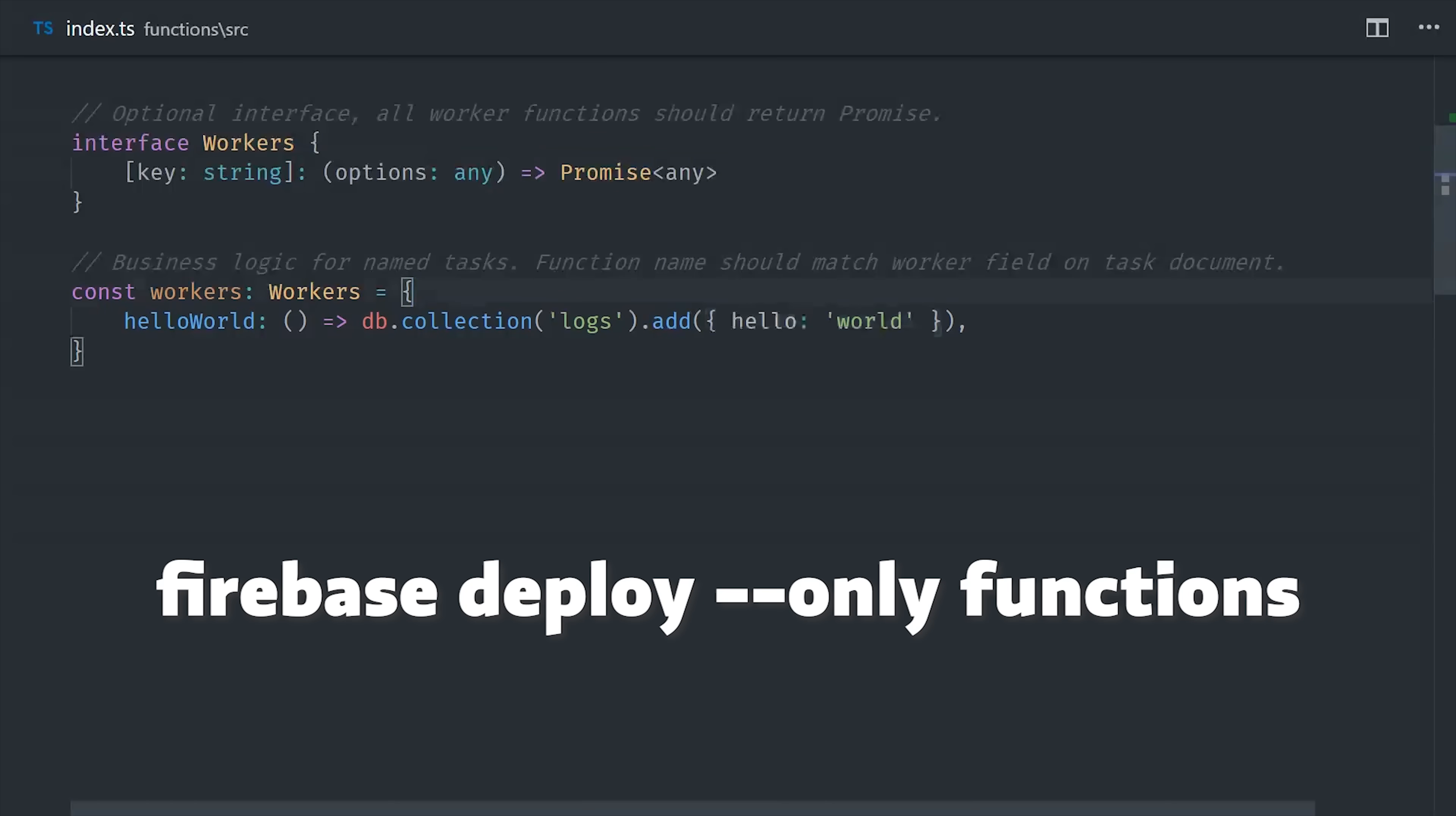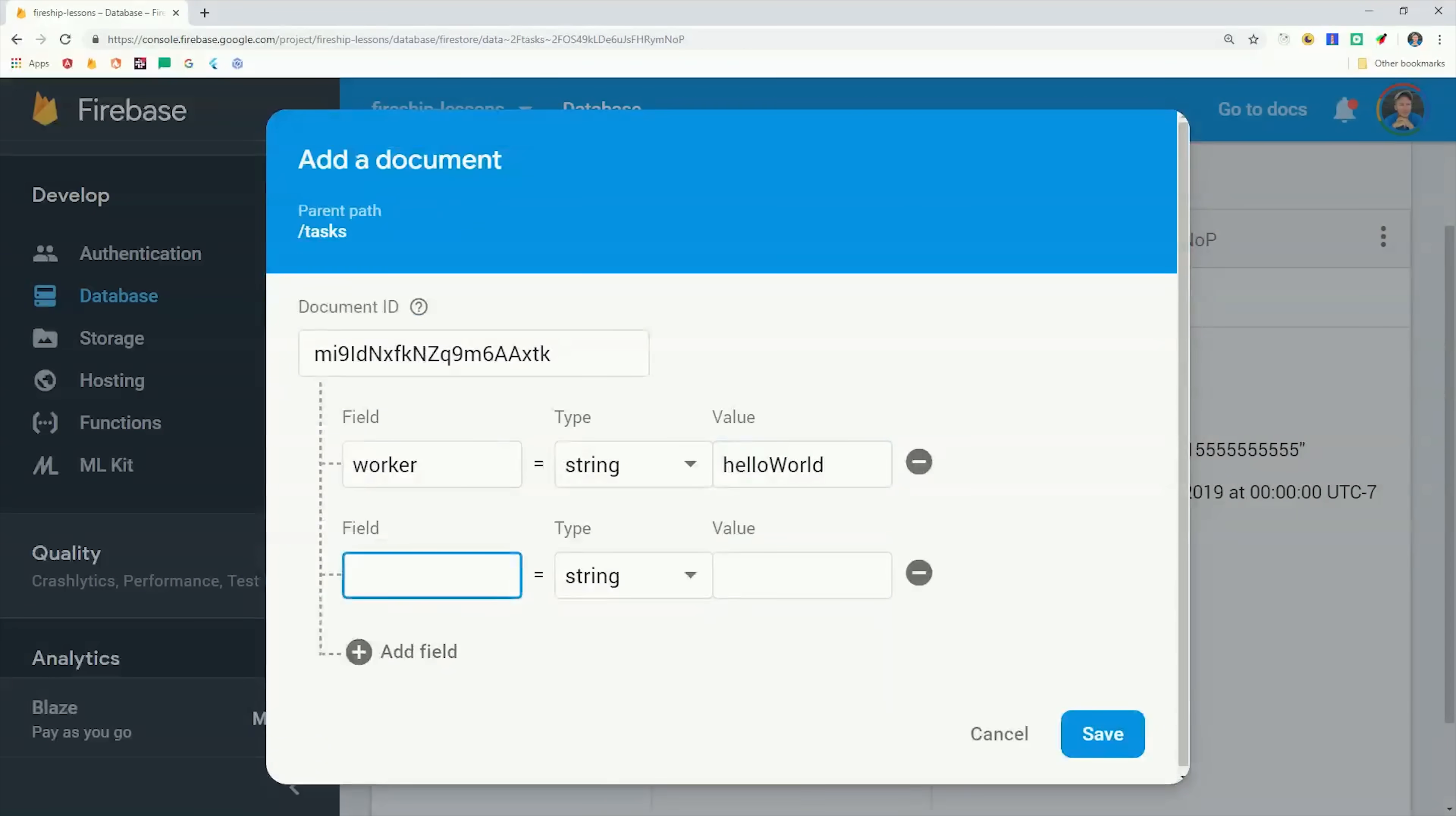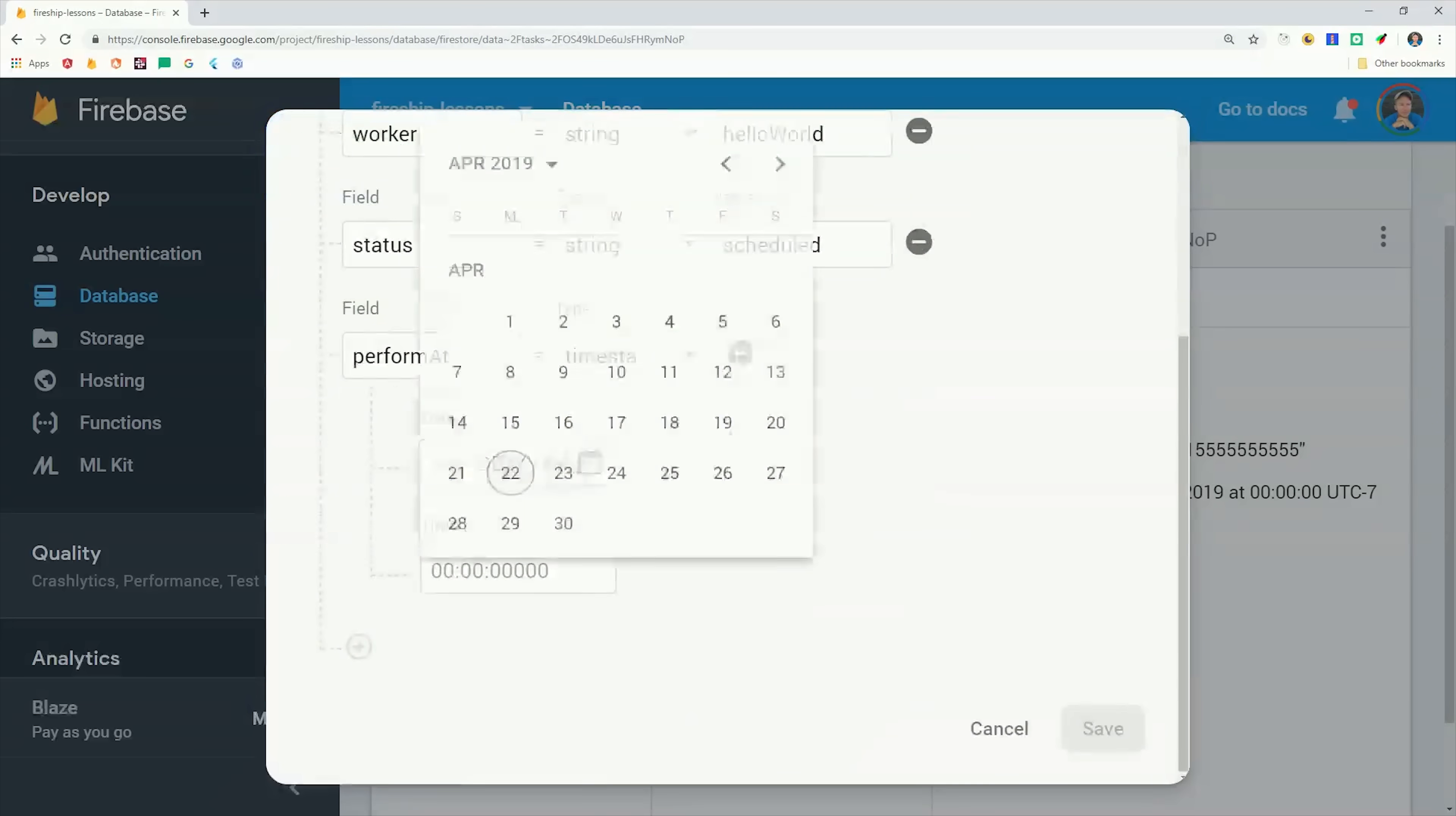Let's go ahead and deploy our function and make sure the task runner is working. We'll go into Firestore to the task collection, set the worker to hello world, then set the status to scheduled, and the timestamp to sometime in the past.